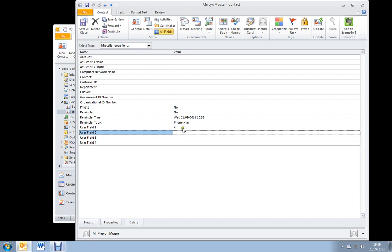User field 2, for me, is where I met them. So this would be NRG West End. Type. OK. And I leave it as a free text field.